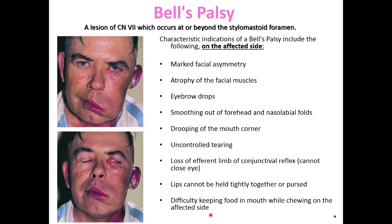So you can see that this anatomical material which we study now helps us to understand the pathological situation and make a diagnosis. These quite characteristic features can help us make a diagnosis of Bell's Palsy. Thank you — the lecture is over.